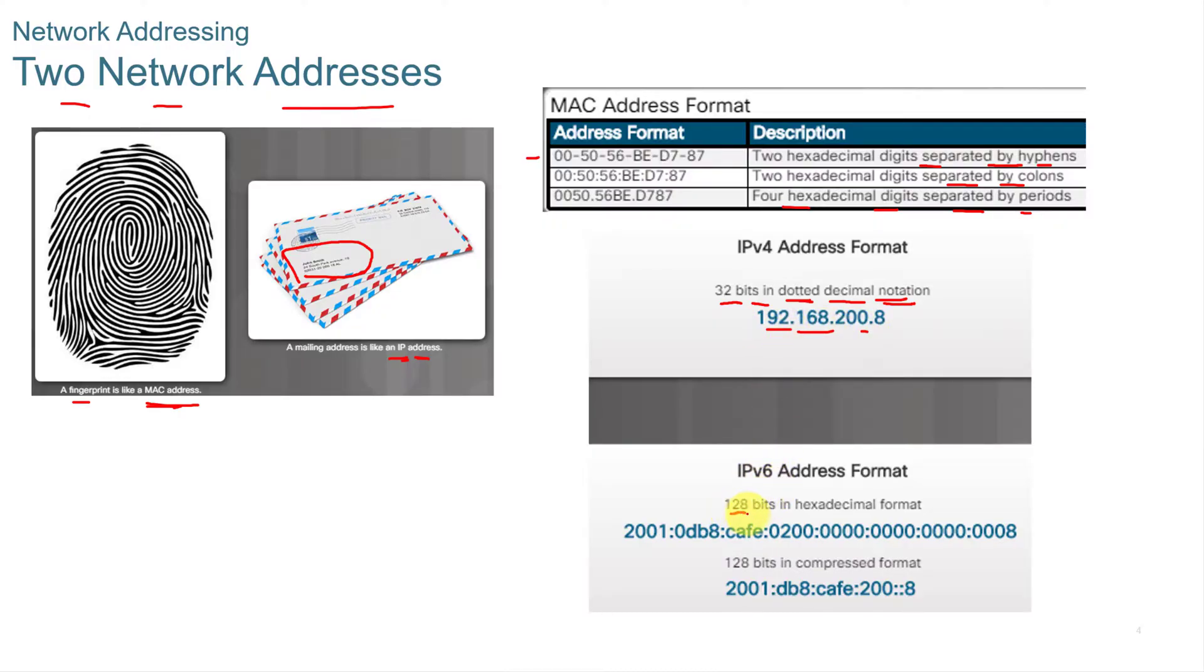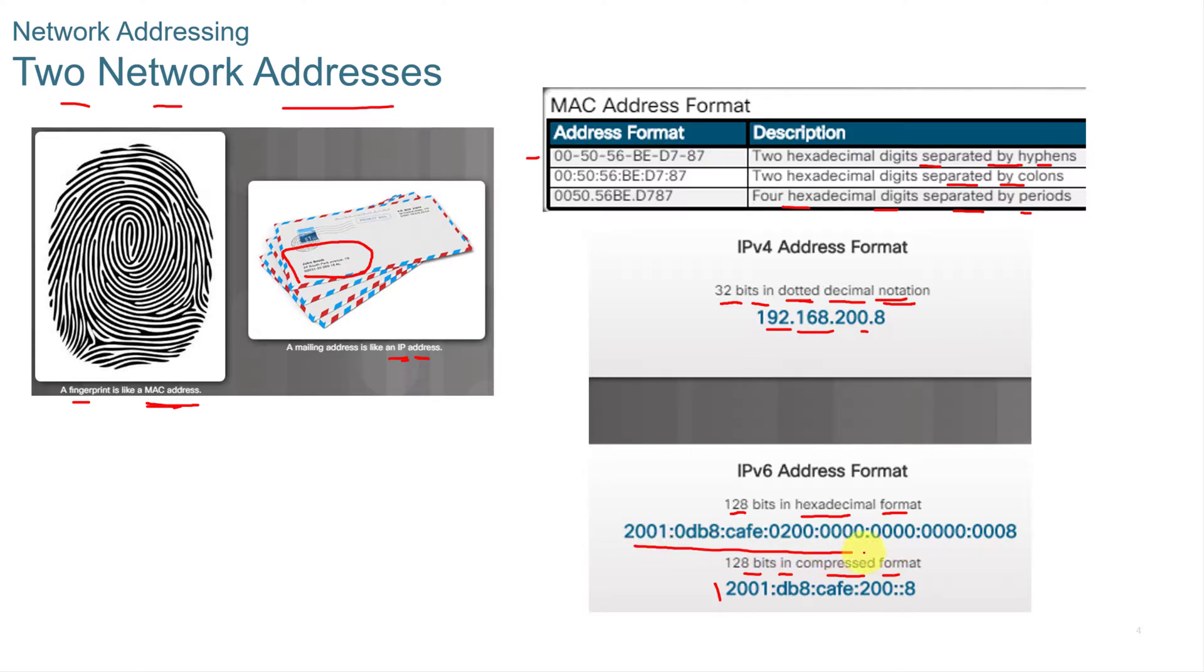IPv6 is in 128-bit hexadecimal format, and this is an example of 128-bit in compressed format. This is in the full format, displaying all the zeros and all of the fields. This one down here is what we call a compressed format.